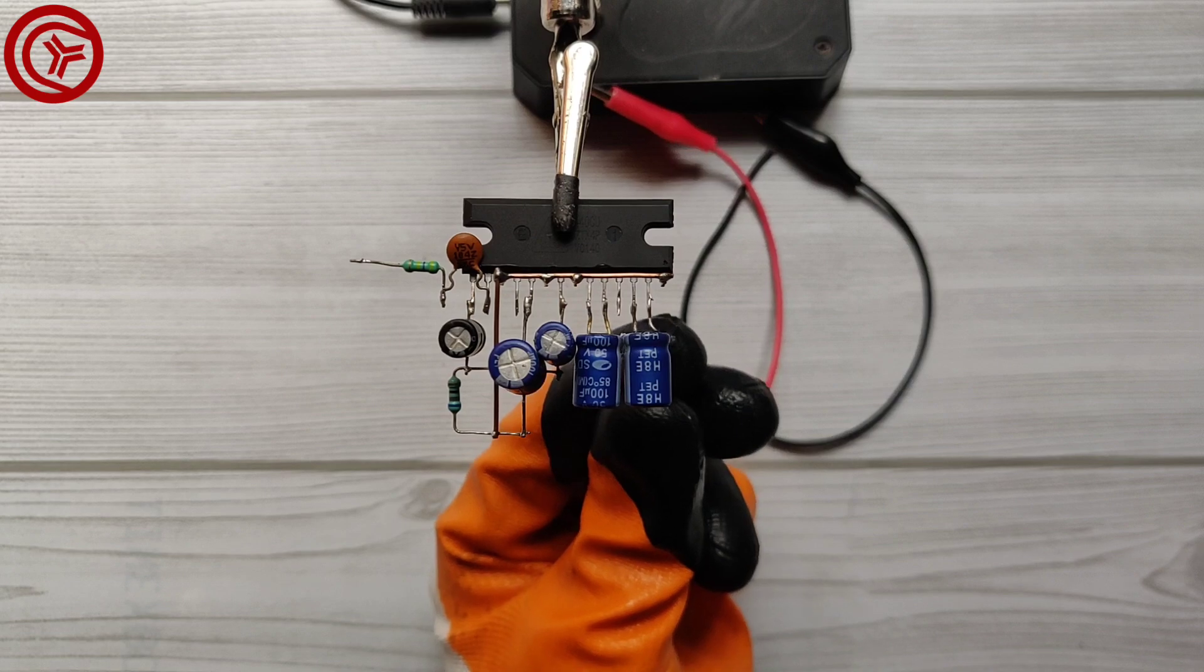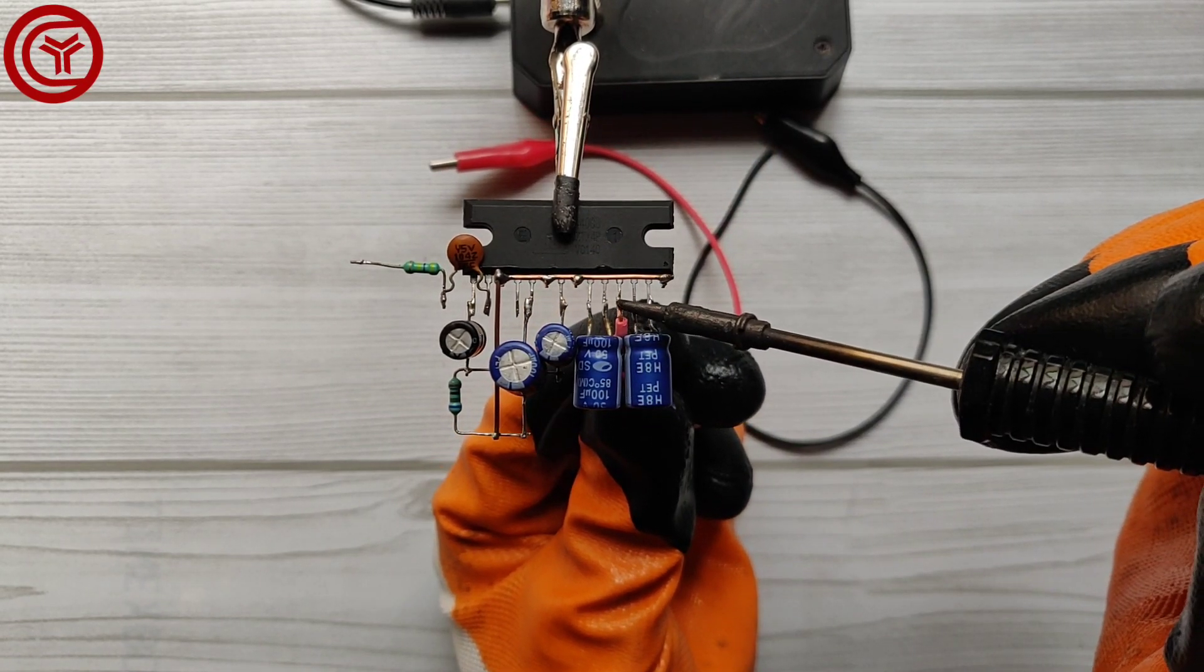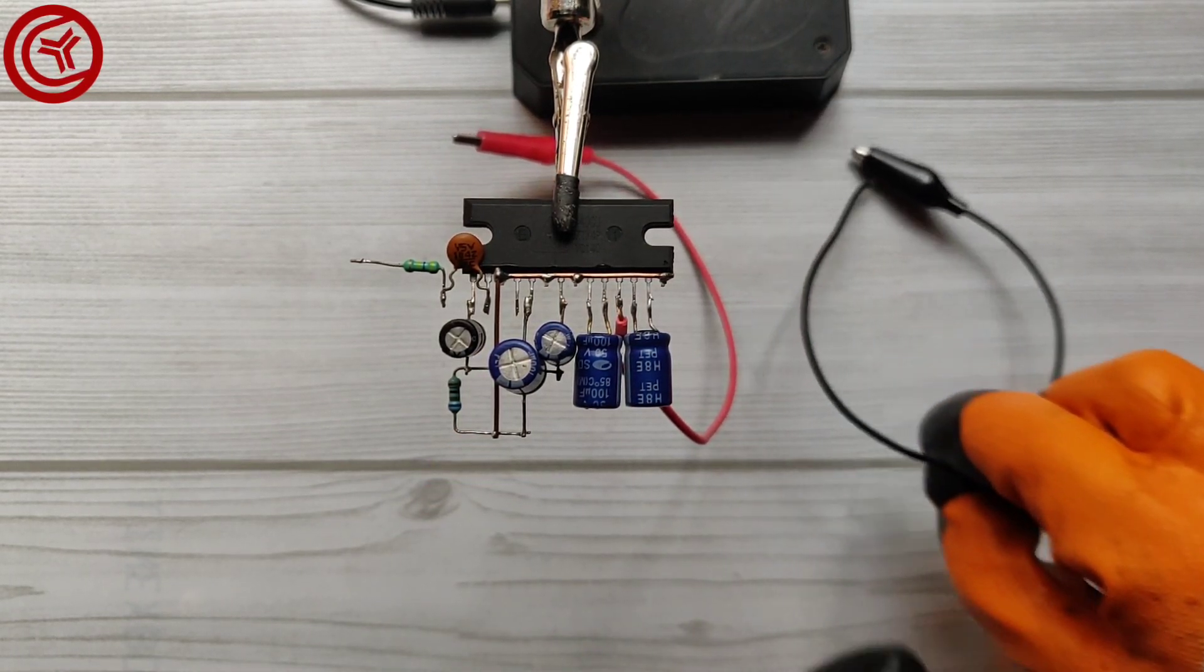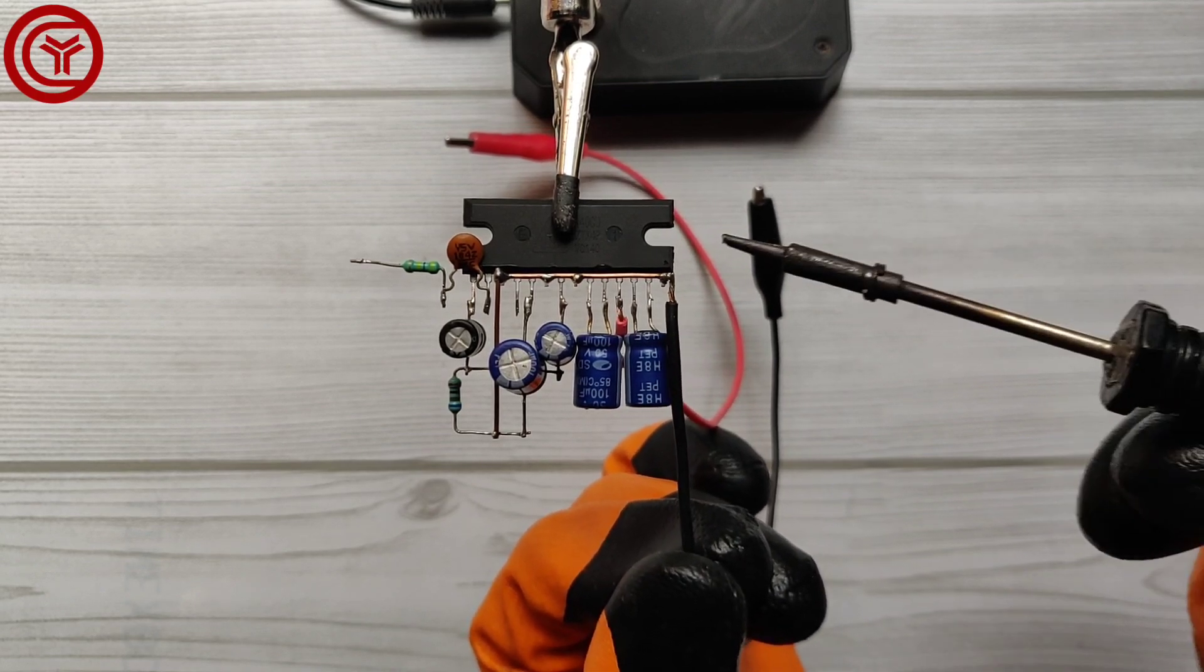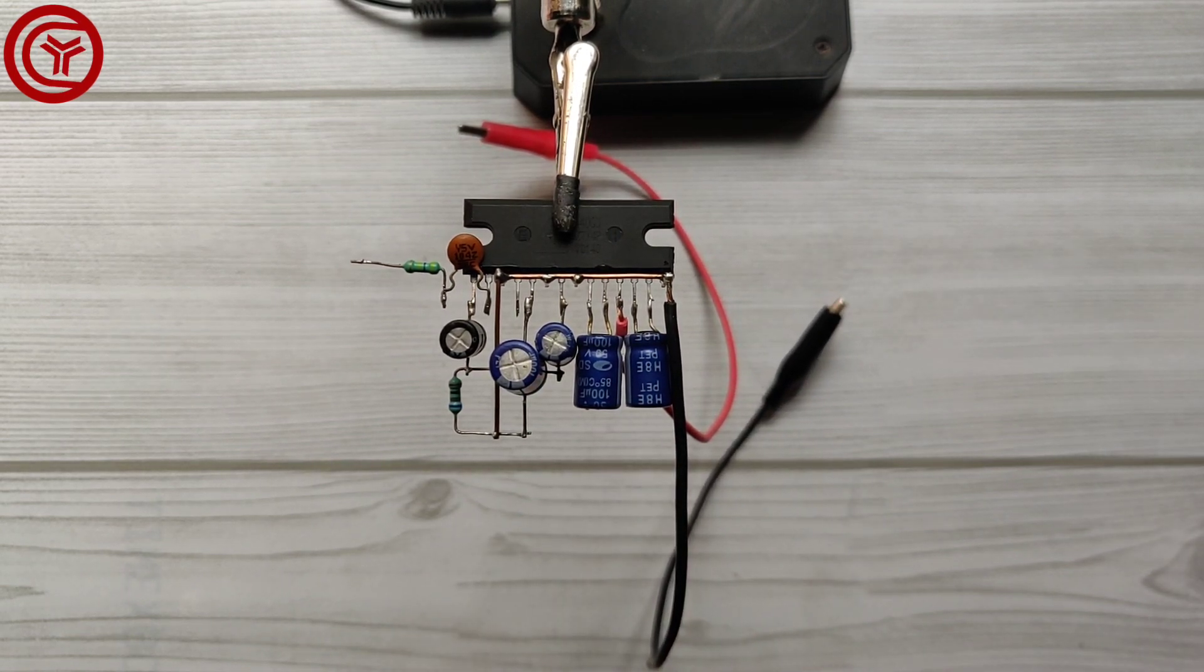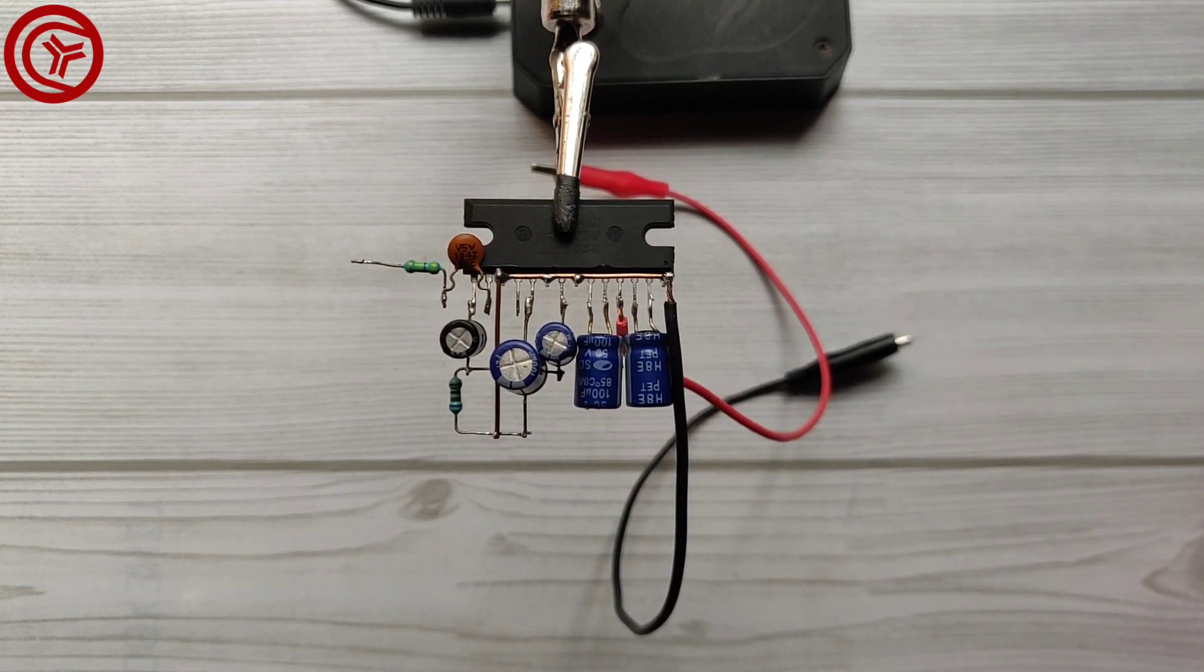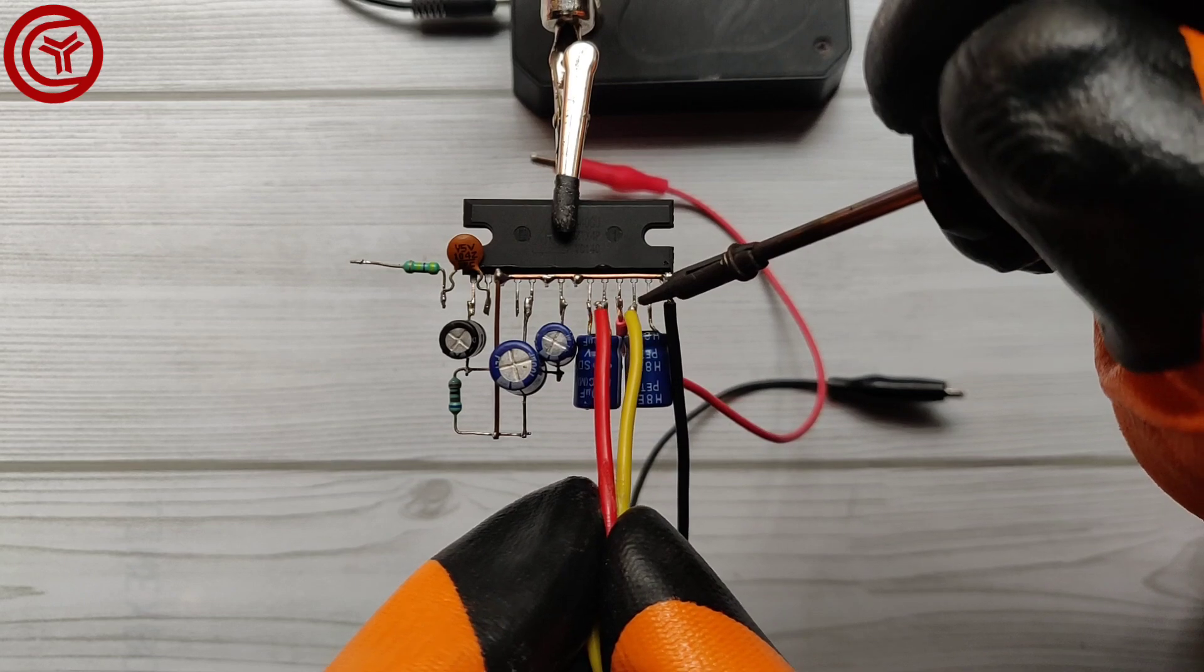Solder the battery positive wire on pin 11 of the IC. Solder the battery negative wire with the ground pins. Connect the speaker negative on pin 12.